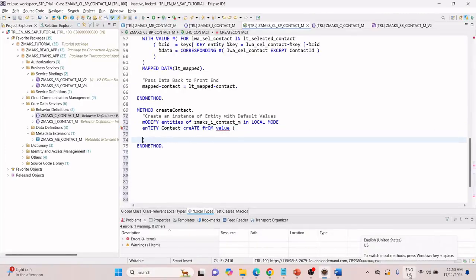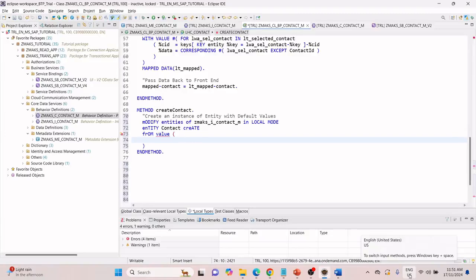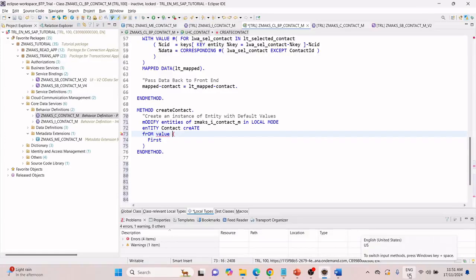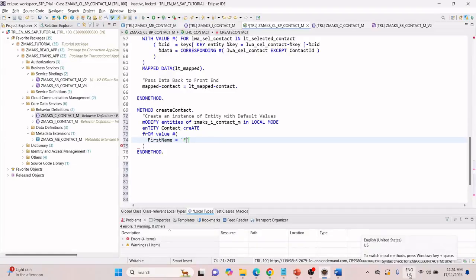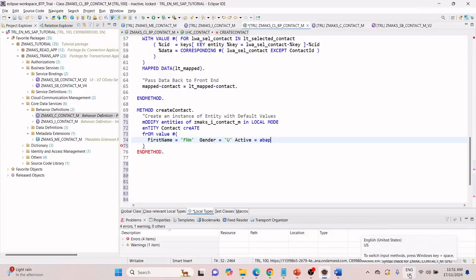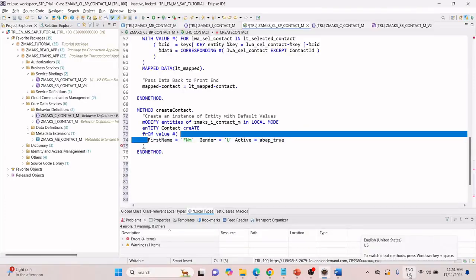This time when we create, we will create from a value — not fields but from a value. Here I pass the field names with their values. I will default: first name equal to 'FNM', gender equal to 'unspecified', and active equal to ABAP true. These three fields I am passing as a value.